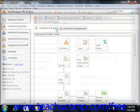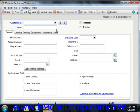The top of the Maintain Customers/Prospects window has two text fields and two checkboxes. The first text field is the Customer ID, which is the code you use to uniquely identify your customers. There is also the name of the customer, which is the name you want to show on reports and invoices.